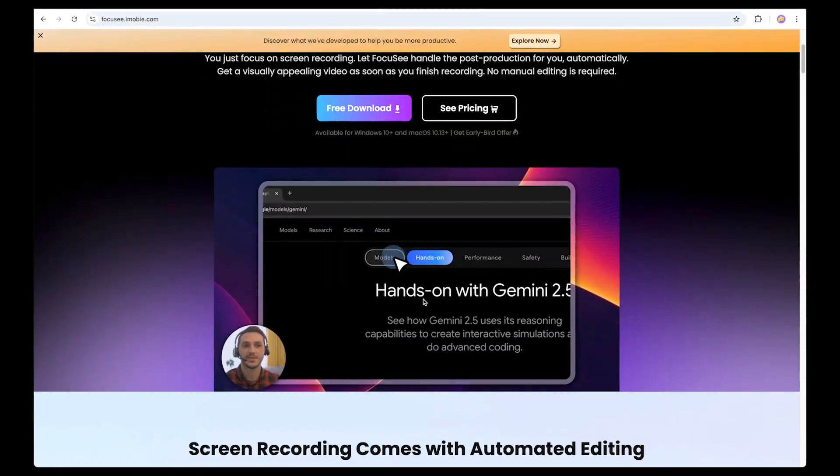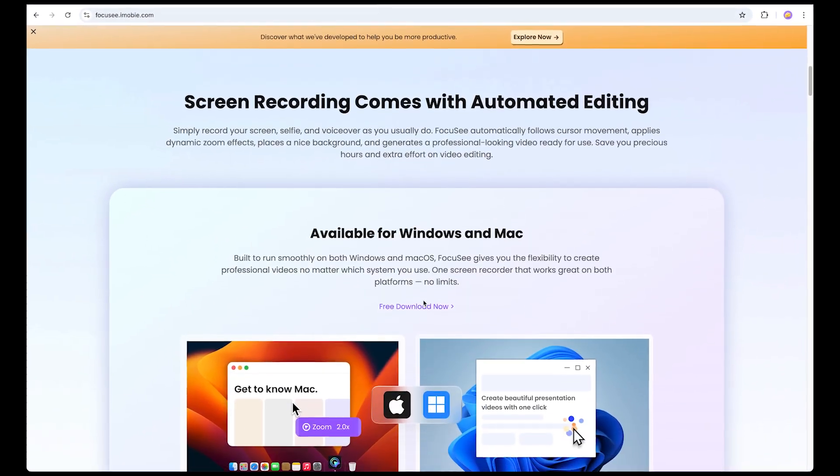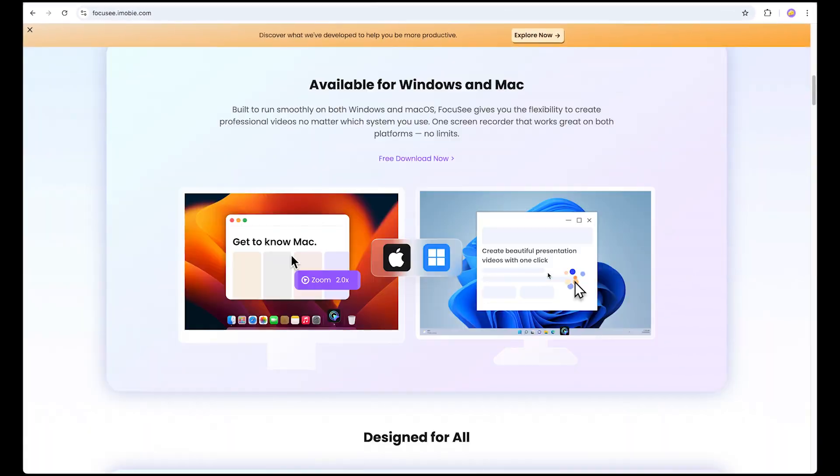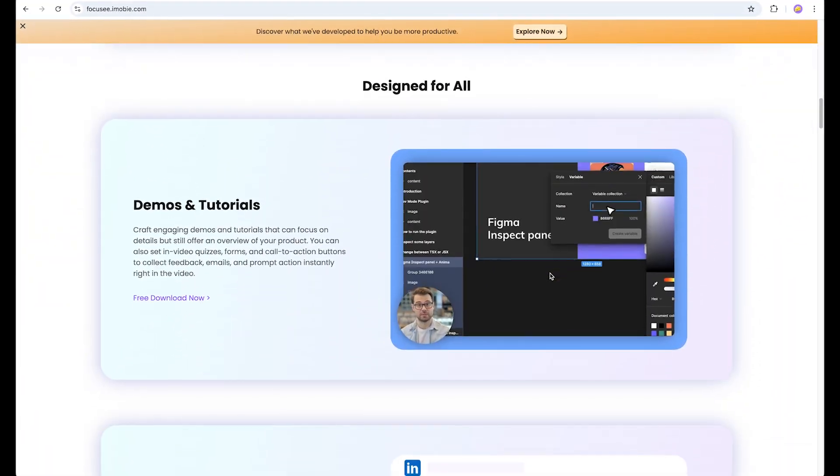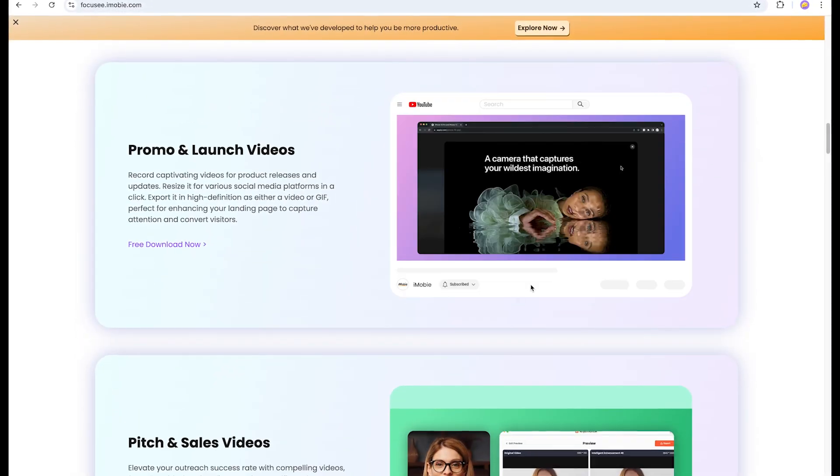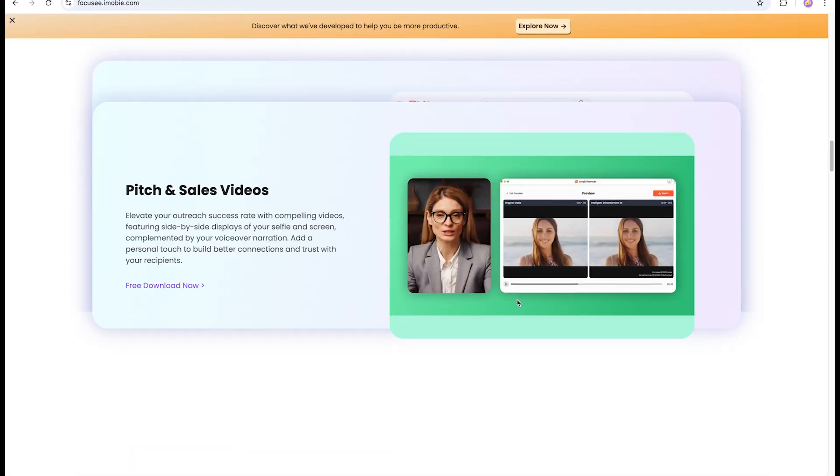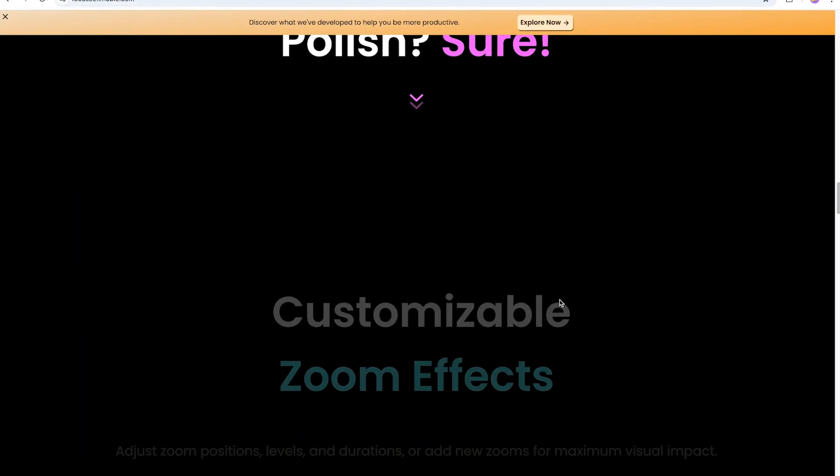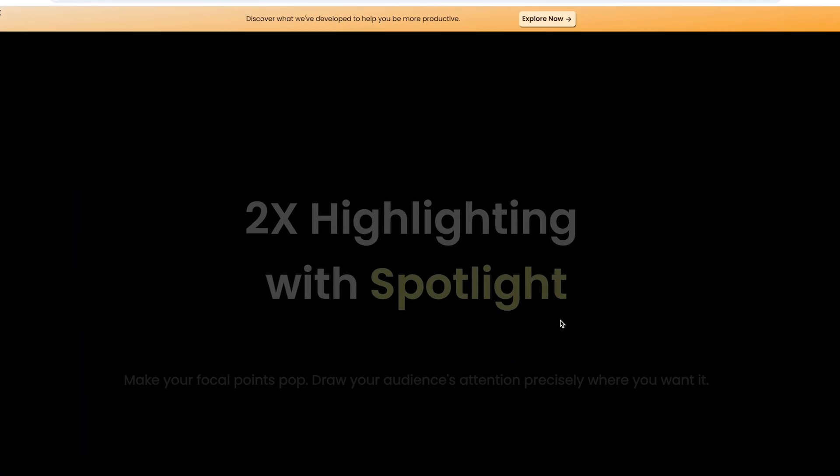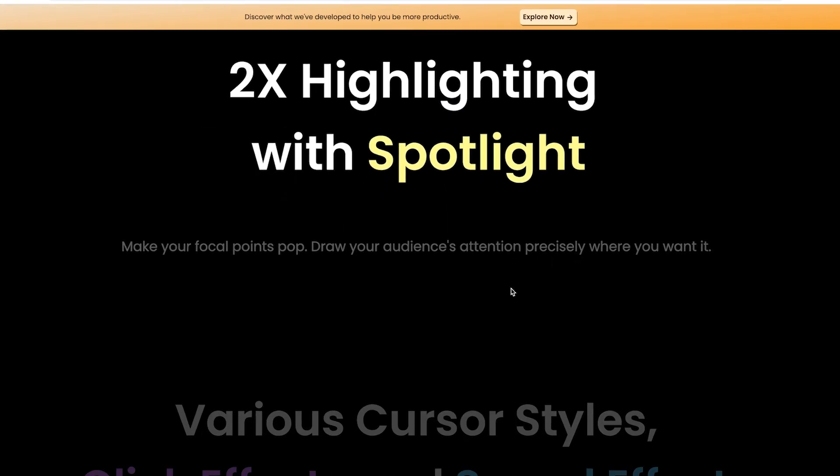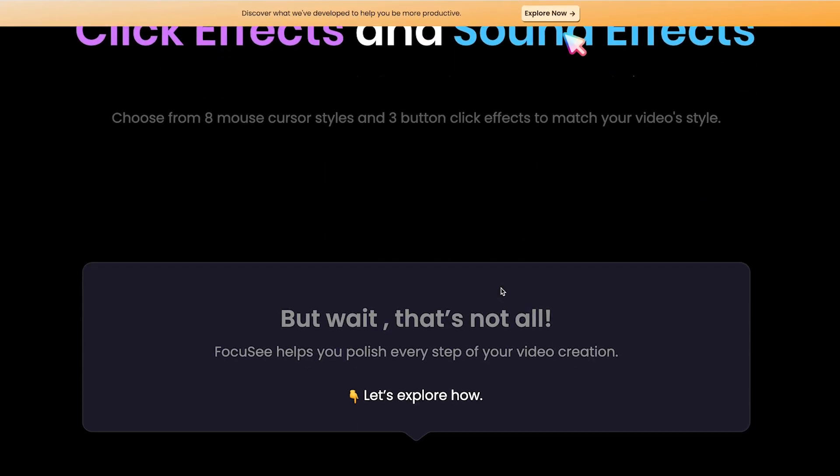Hey everyone, welcome back to the channel. In today's video, I'm going to show you a screen recording tool that seriously changed the way I create content. This video is sponsored by Focusee and I've been using it to record my app design tutorials, walkthroughs, and course content, and I'm honestly impressed.